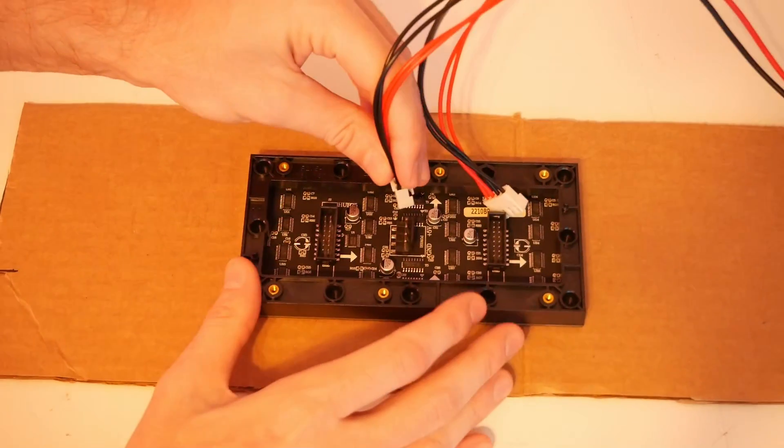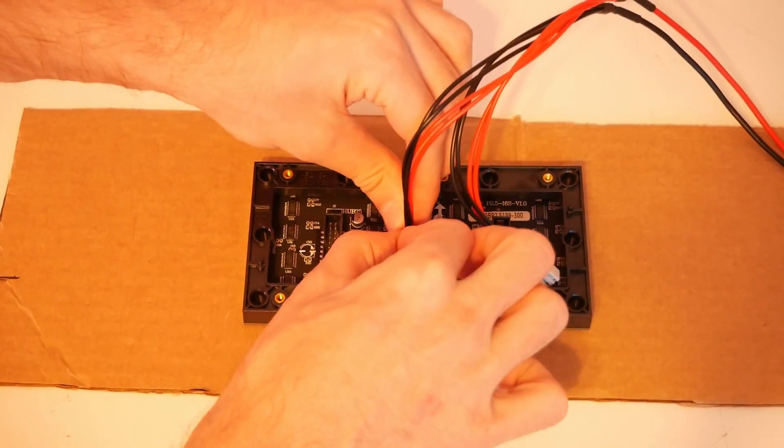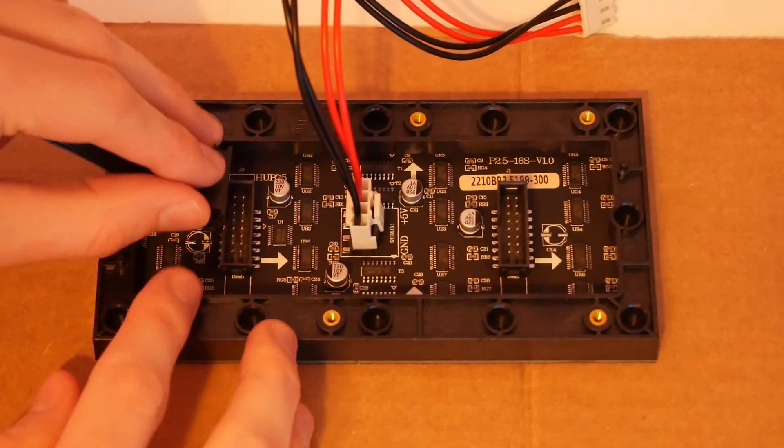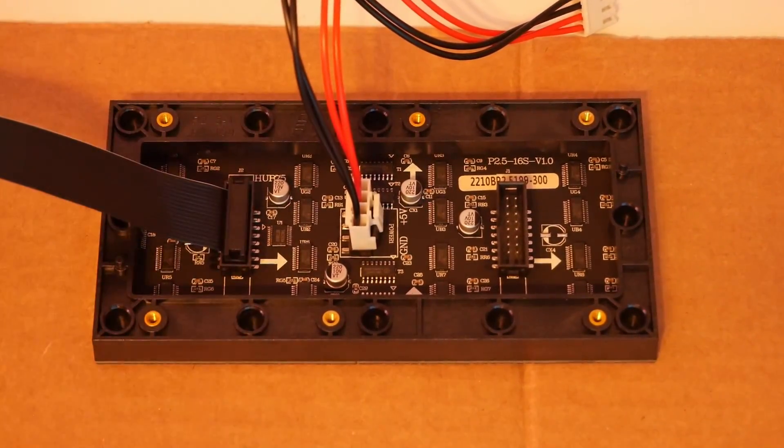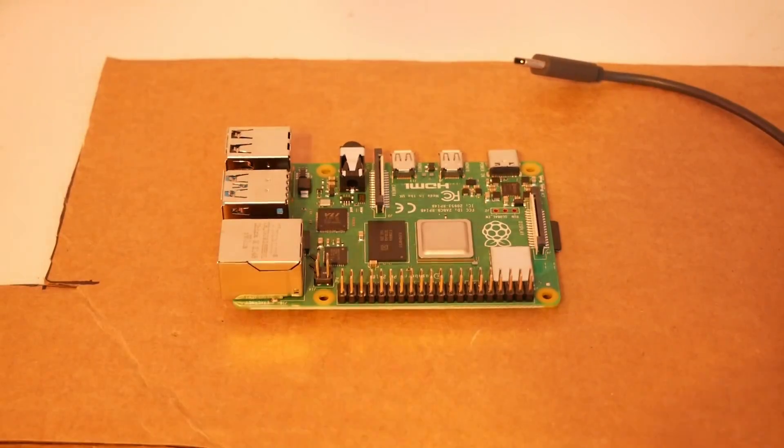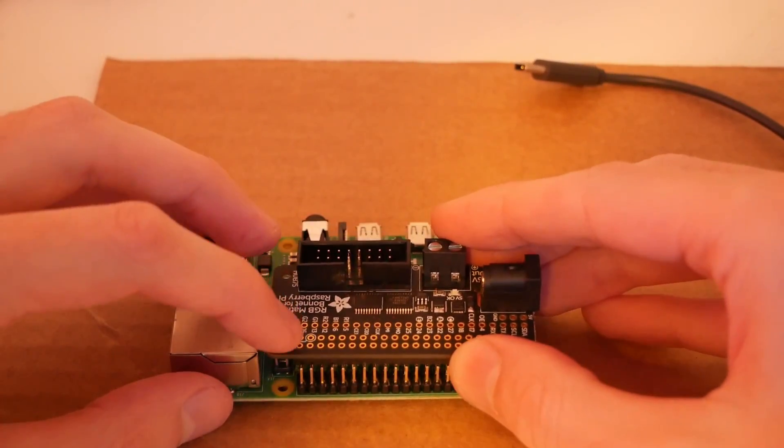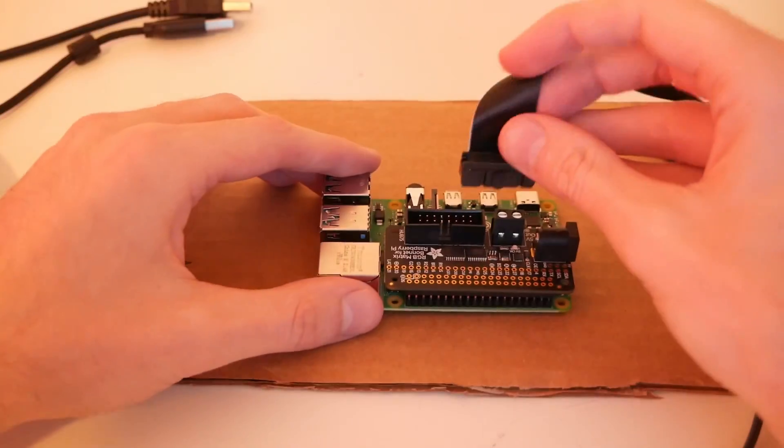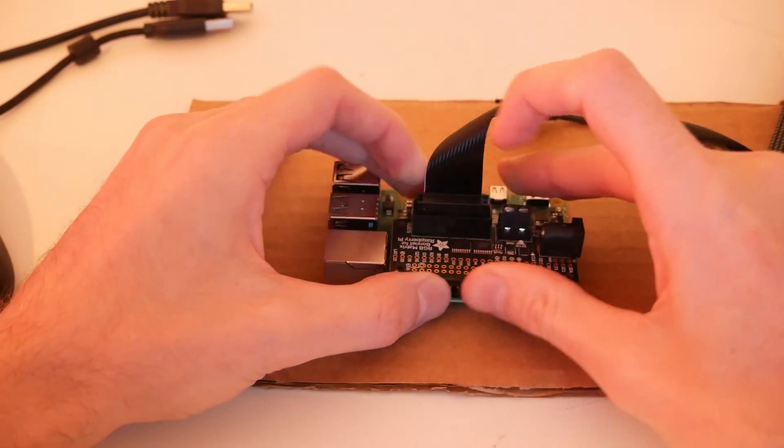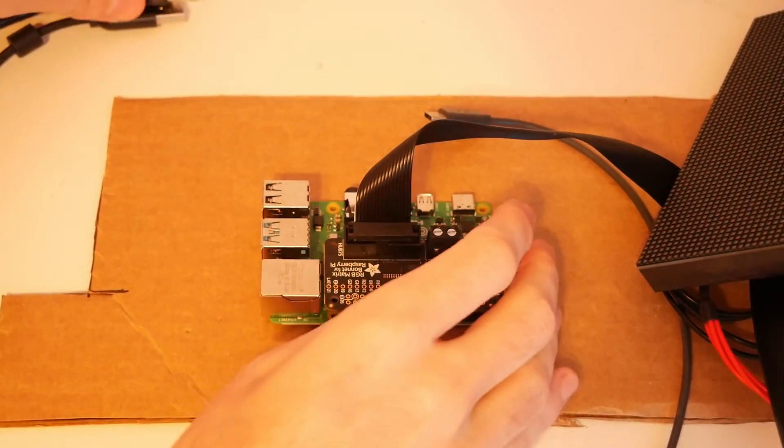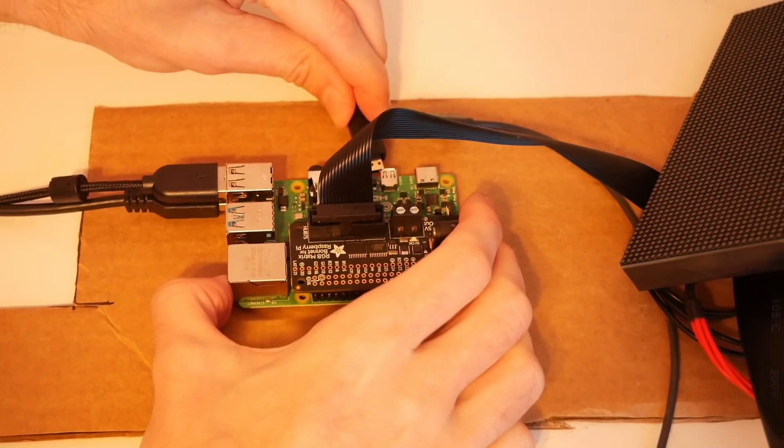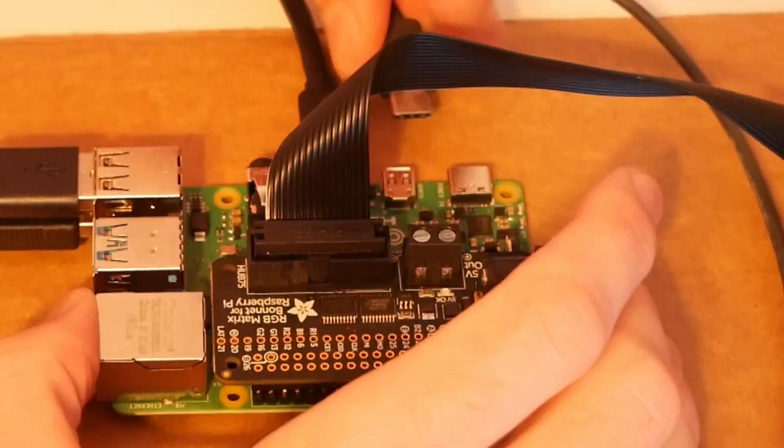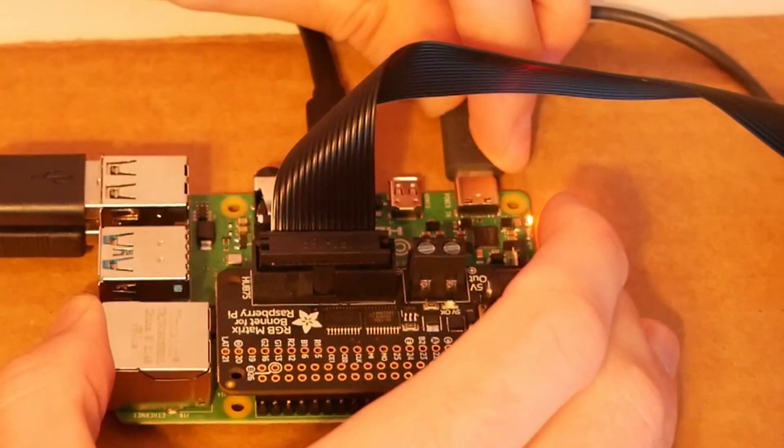Now we can start connecting everything together, starting with the power supply cable we just made. Next we're going to need to send data to our displays using these chunky ribbon cables that connect them to the Pi. The ribbon cables are connected into a part called the bonnet, which is pressed into the Pi just like a giant Lego block. Remember, the Pi is just a tiny computer, so we're going to need to connect a keyboard, mouse, and monitor to see what it's actually doing. Finally, we can give our tiny computer friend some power.